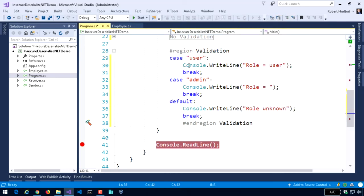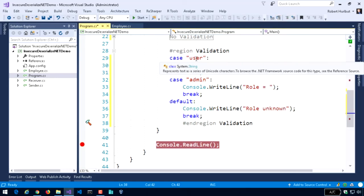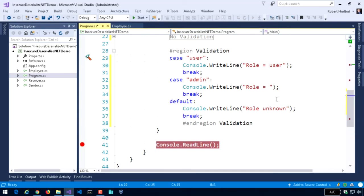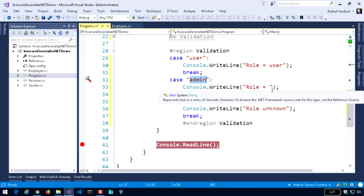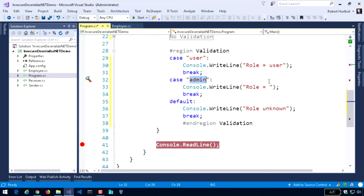If we take a look here at my validation, I'm going to go ahead and uncomment this. What you'll see here is now I'm actually looking for the user, and then I'll write out that particular user. Or I'm looking for an admin, and I'll write that out. And if I don't know that role, if I don't recognize that role, in this case, I'm writing out role unknown.